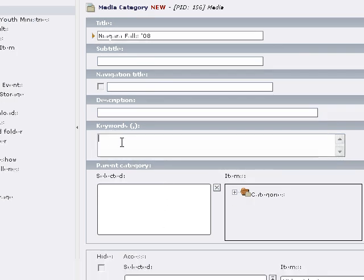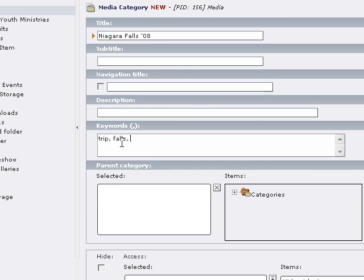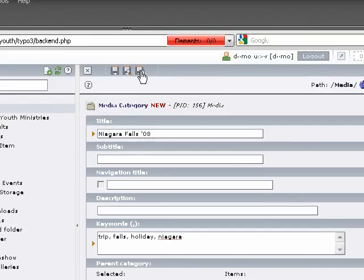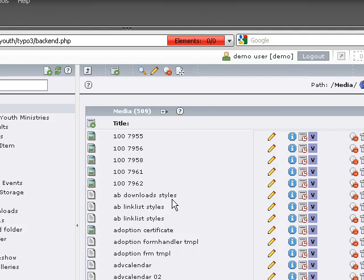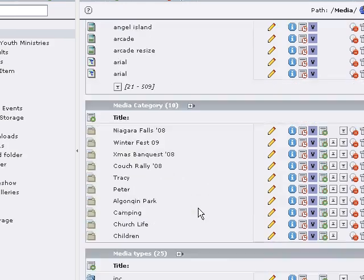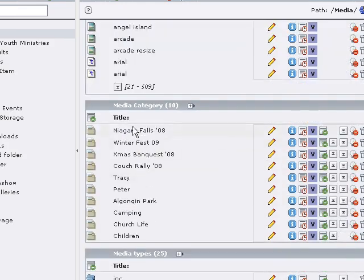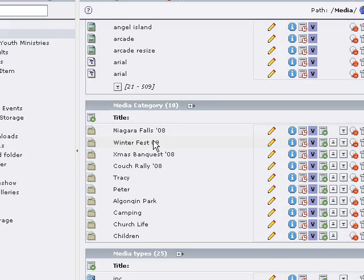I'm going to add some keywords: Falls, Holiday, Niagara. These aren't totally necessary. That's all we have to do now, so we're going to save and close this form. There it is, Niagara Falls 08. Now we have our category and that's what we're going to assign to each image as we upload.